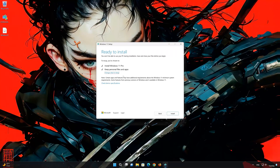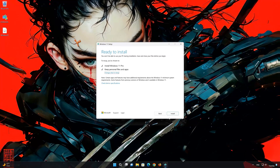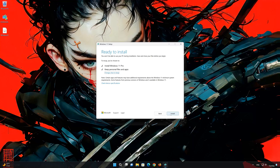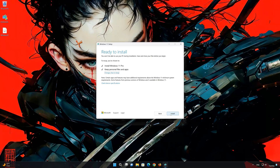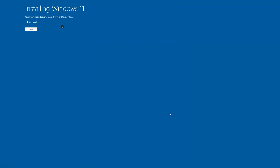If you want to do a clean install, click on 'Change what to keep'. Press next and wait for the update to be installed.